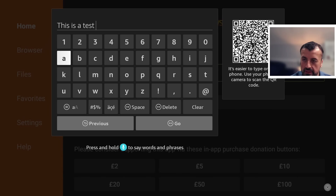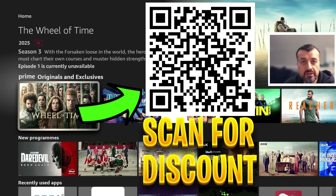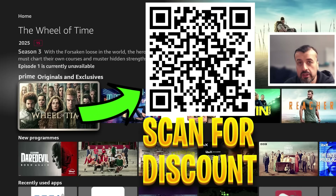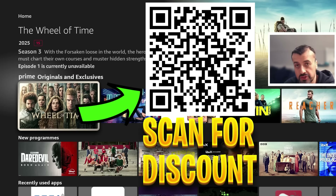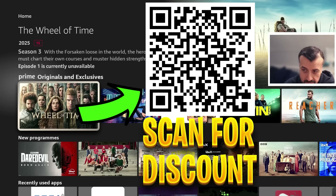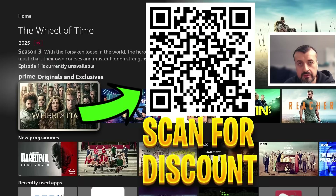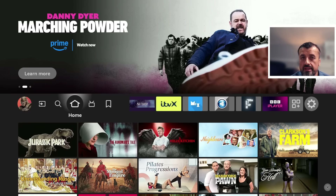Before we continue, let me quickly share this QR code: if you're looking for a fantastic offer for a ridiculously fast VPN to stay safe online, change your IP address, access geo-locked content, and protect your privacy, you'll definitely want to scan this QR code for a superb discount.